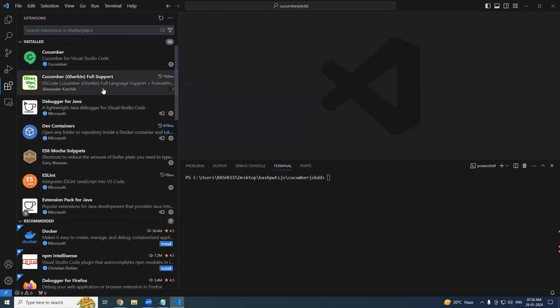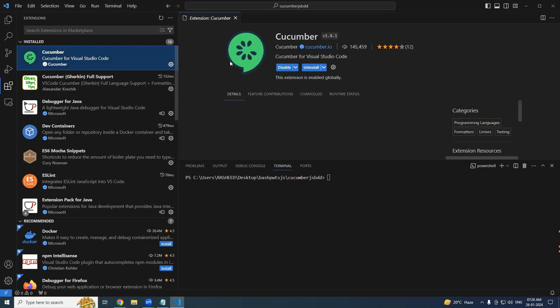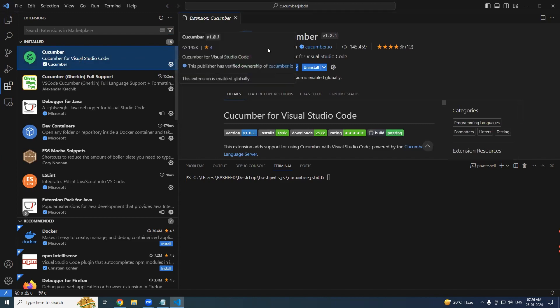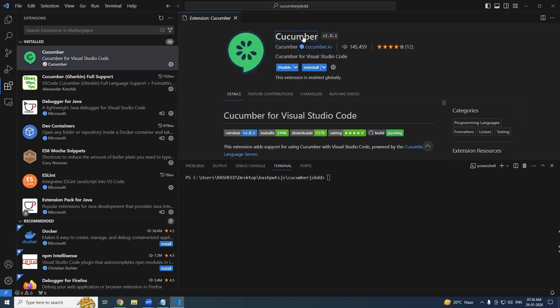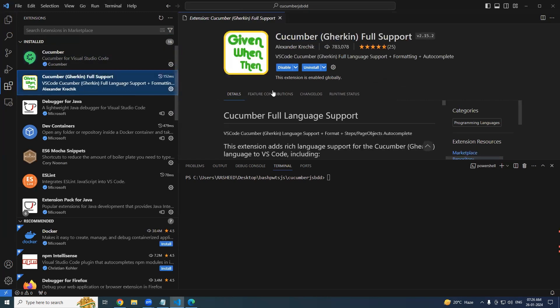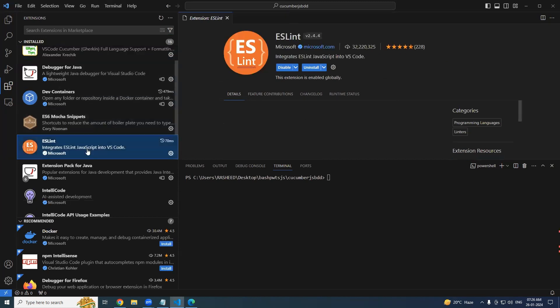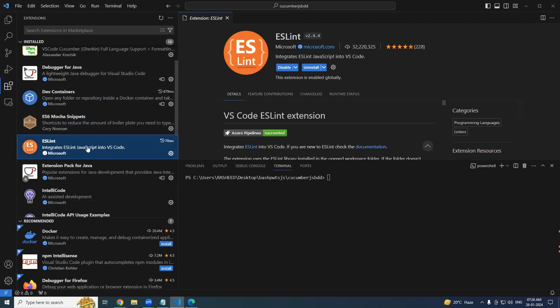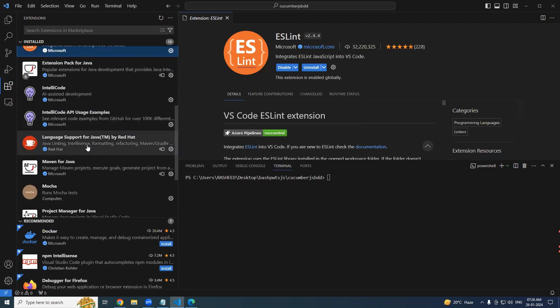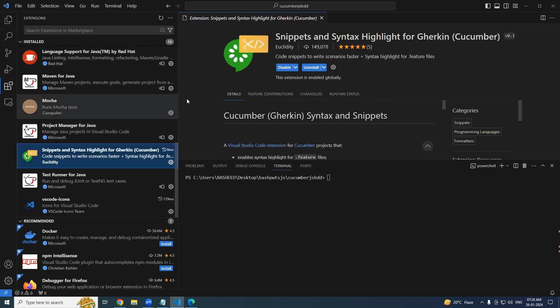In order to get that, go to your extensions. I would recommend a couple of extensions that you need to install in your VS Code. These extensions are mandatory. First one is Cucumber - this one will help us highlight those syntaxes. And Cucumber Gherkin is also important for us.